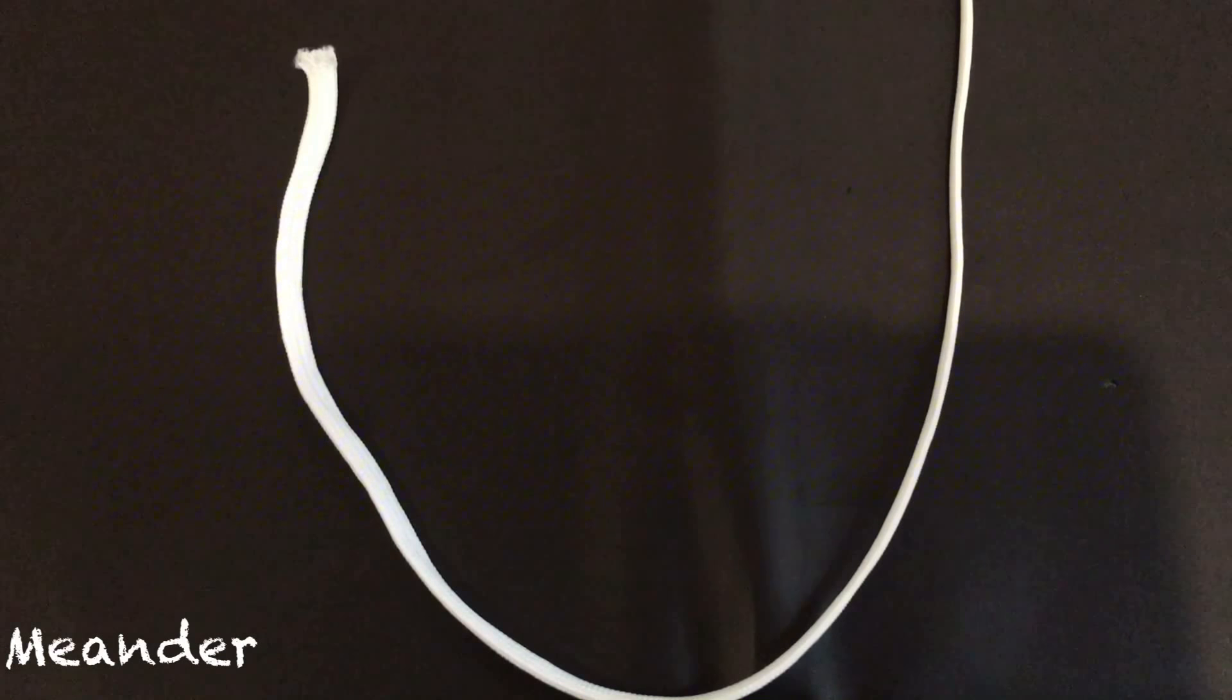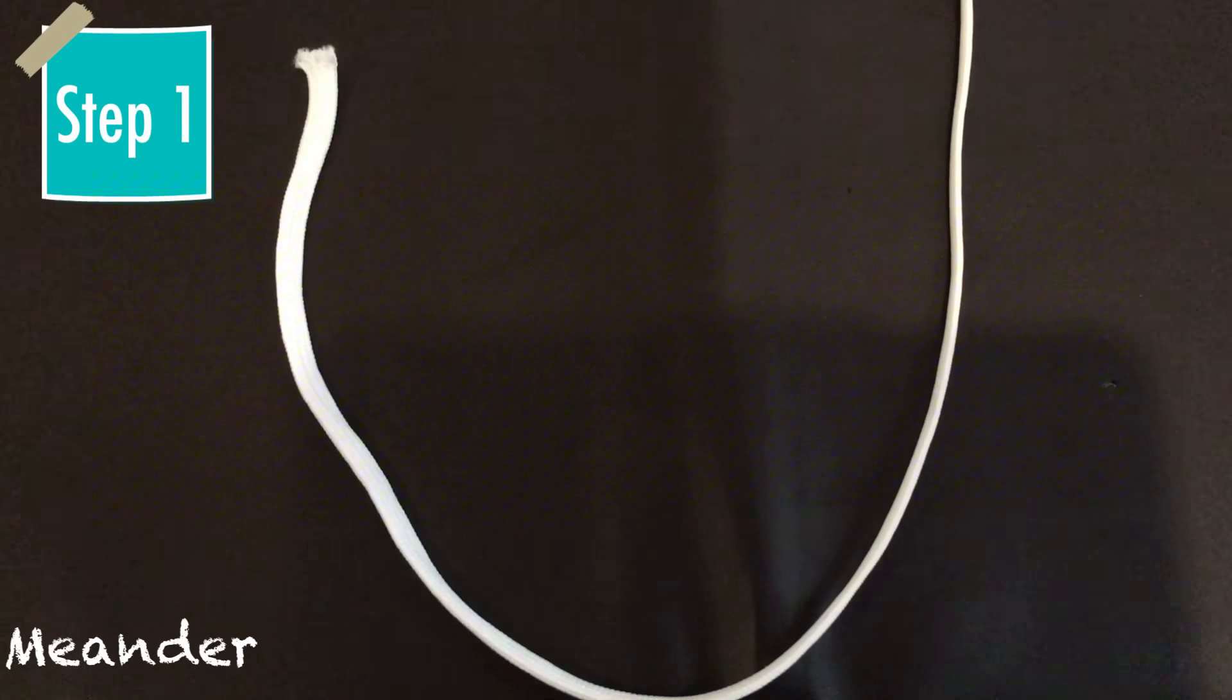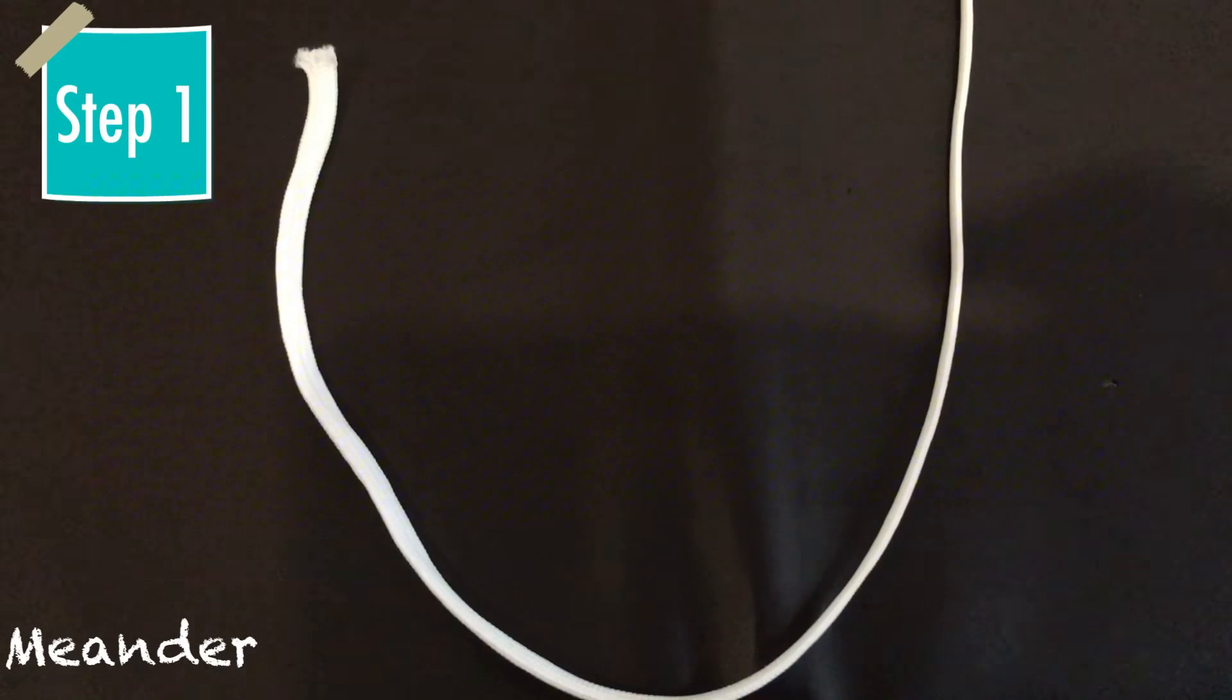The first step is to make a U with your paracord rope or whatever line you have.